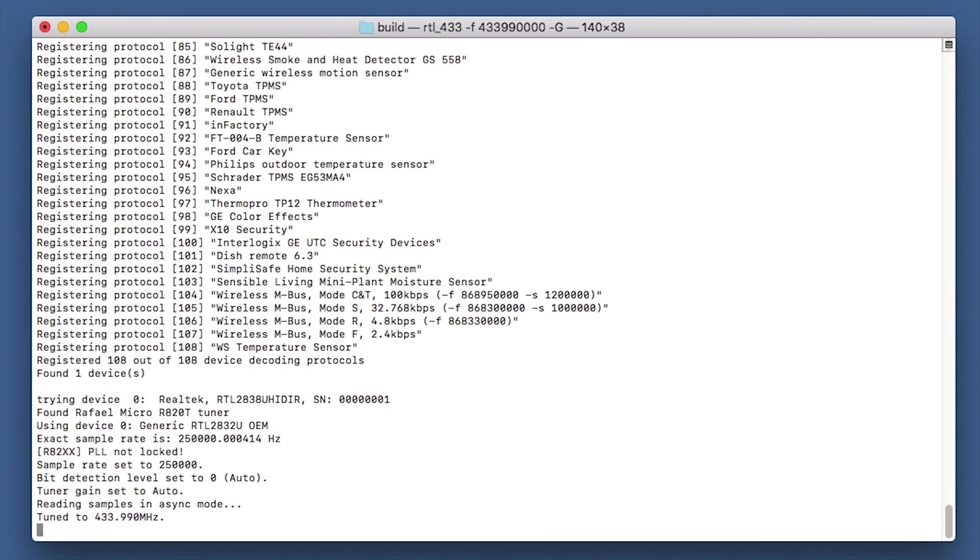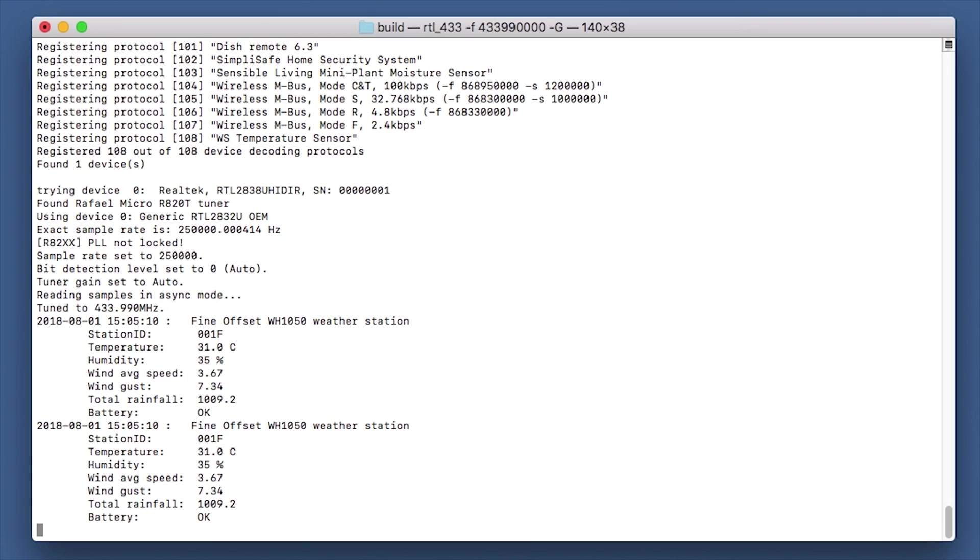And that's set that to 433.990 megahertz. So you can adjust the frequency to suit your needs or suit the frequency where you're going to find some activity in your area.